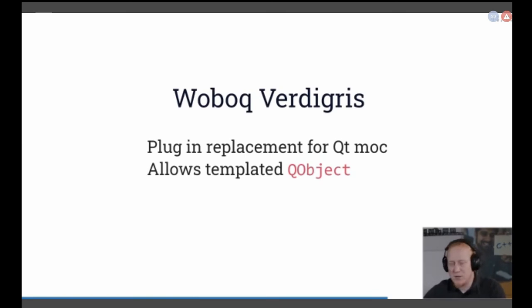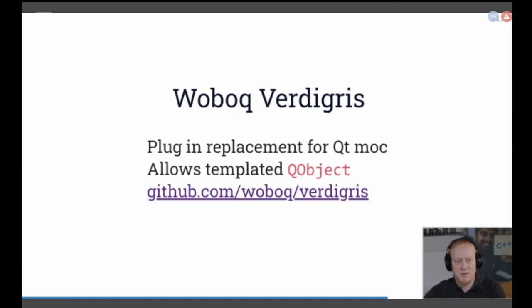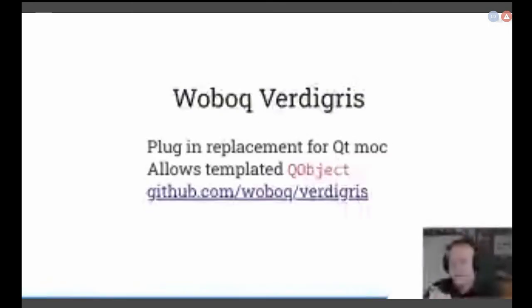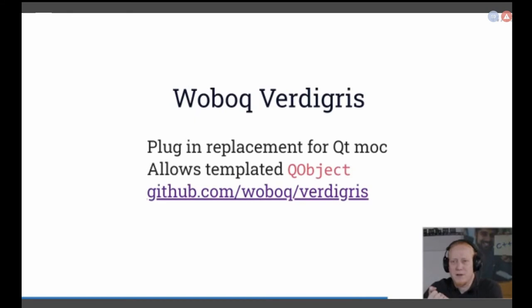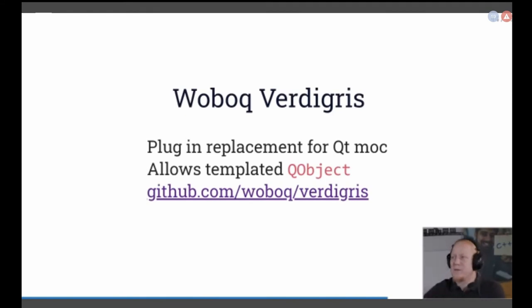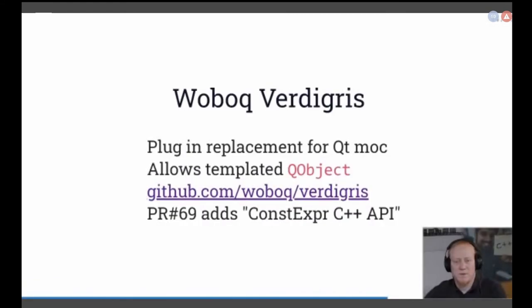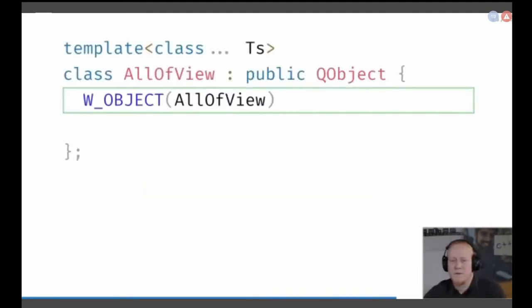We were a bit sad because we could generate everything else except the view models. Then I found the Verdigris project. Verdigris is a very small company from Germany that created a plugin replacement for the MOC compiler of Qt. The big benefit is that it allows templated Q objects. What it does is use C++ and macro metaprogramming to generate everything the MOC compiler does. Because it uses C++, we can use templates. So it's very useful, even if you don't use the schema generation part. But we want to use it for schema generation, and it's actually not possible from the type system to invoke macros directly, so we have to dig deeper. I created a pull request that adds a new API for the Verdigris system that accepts C++ types to generate everything we need.